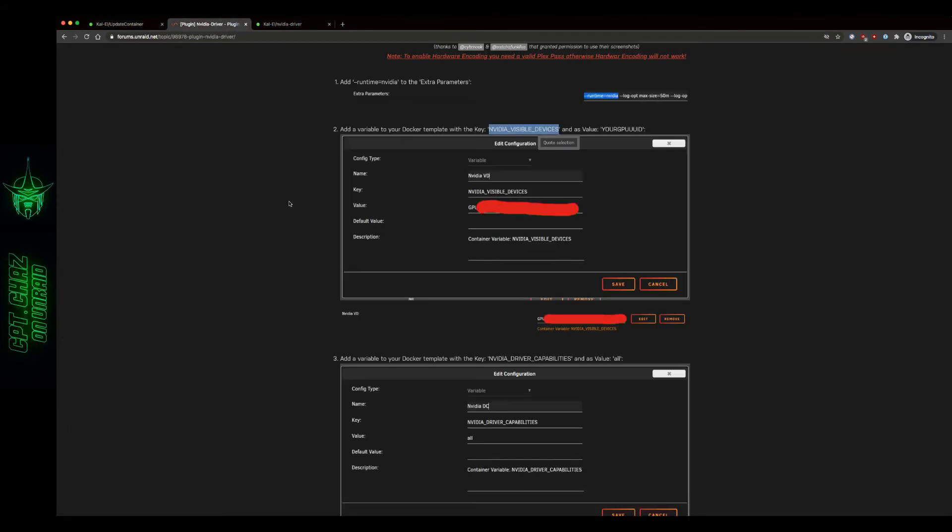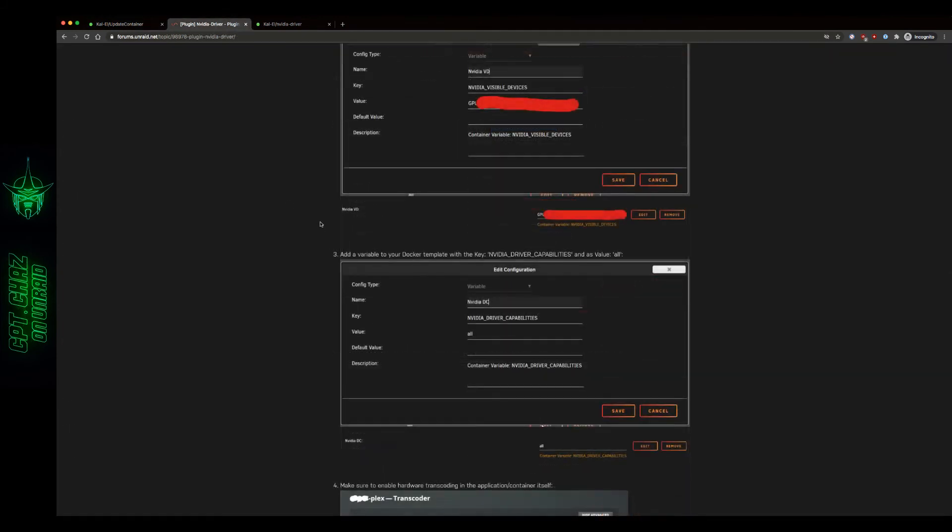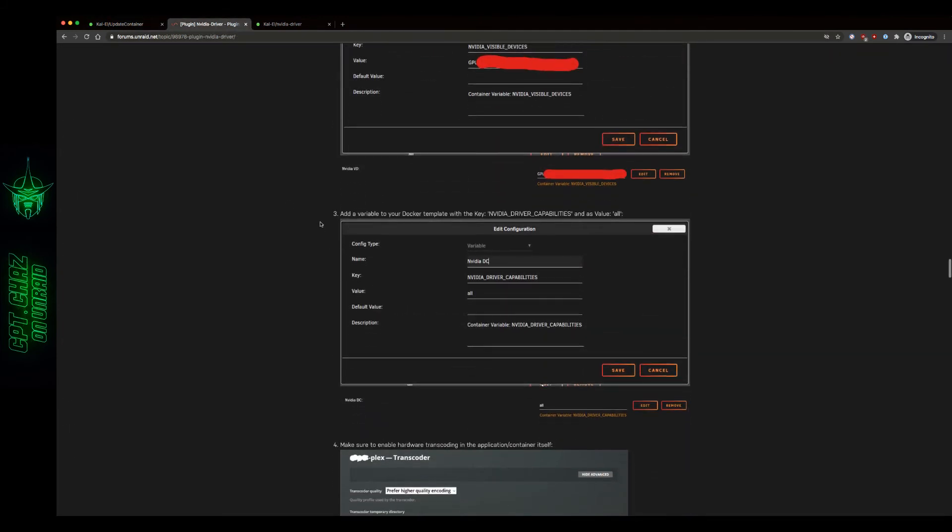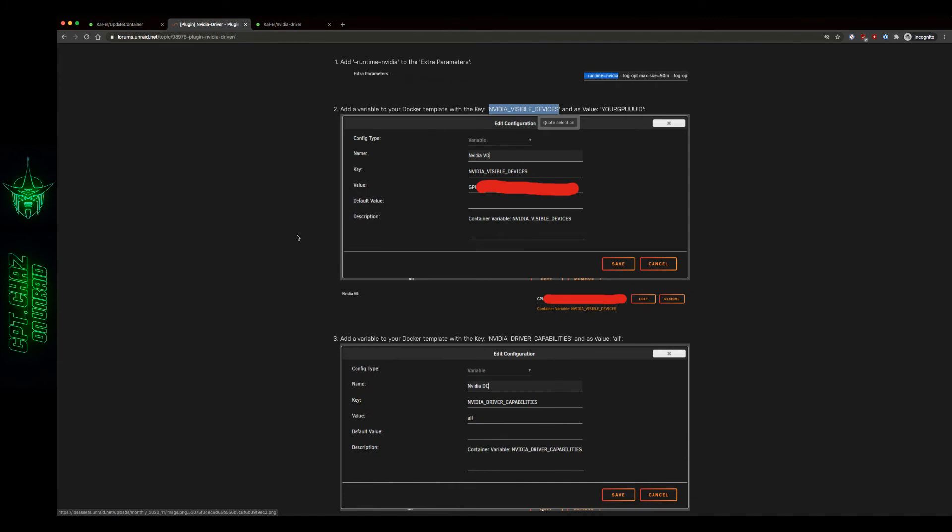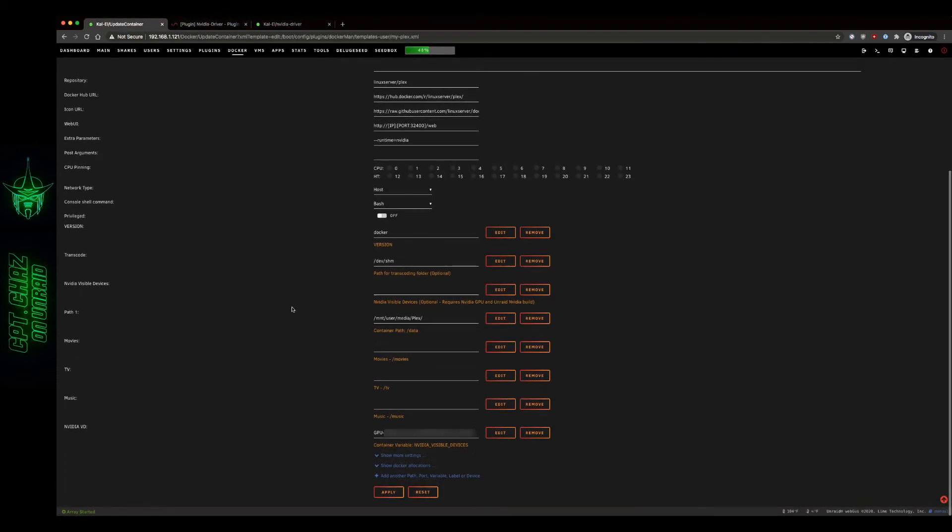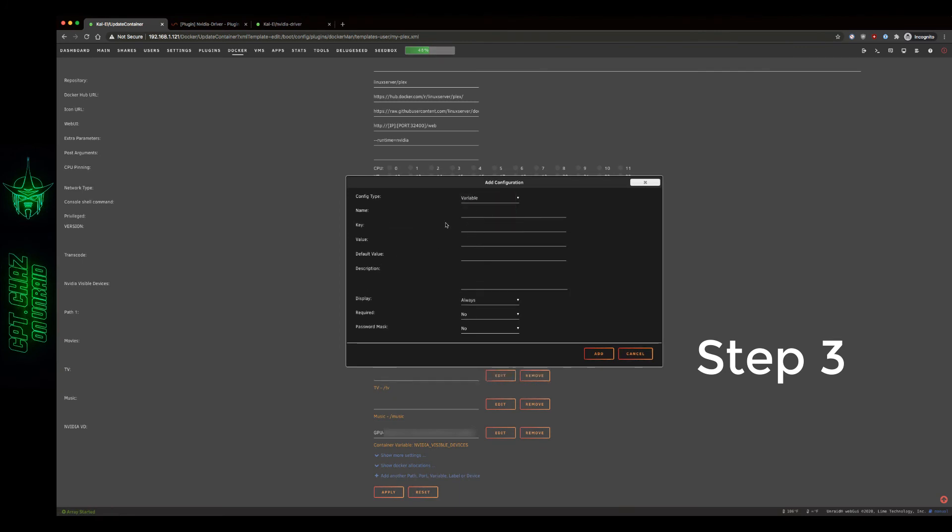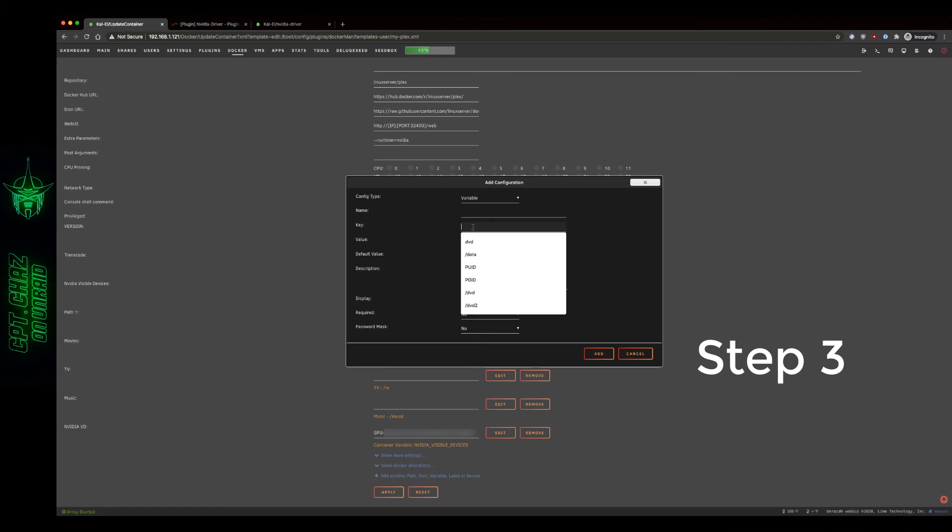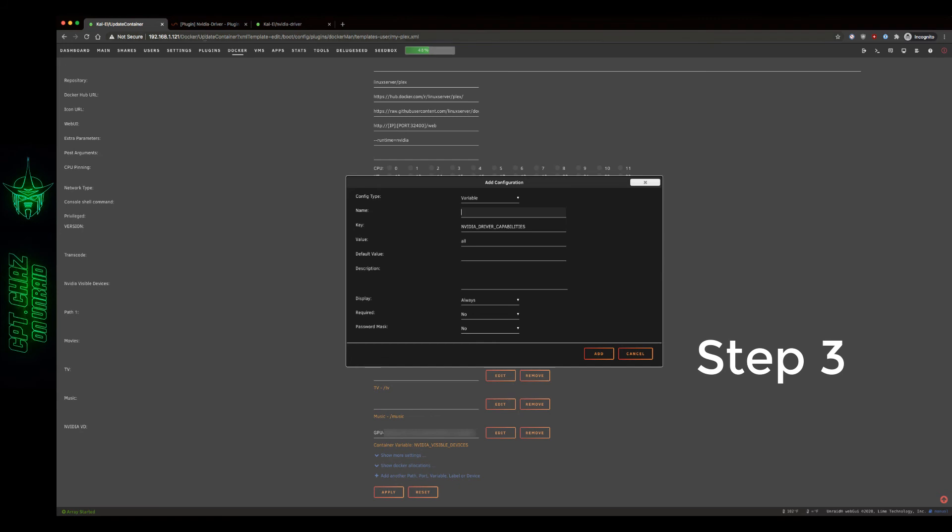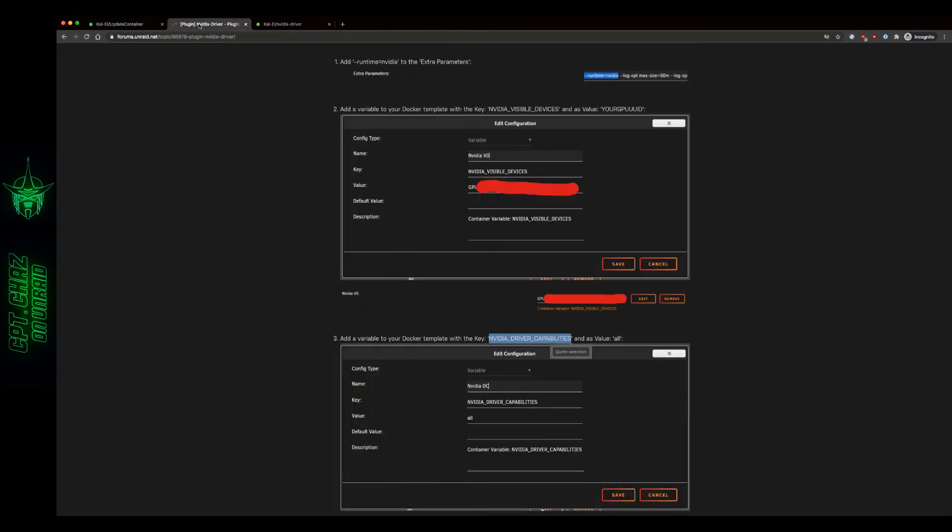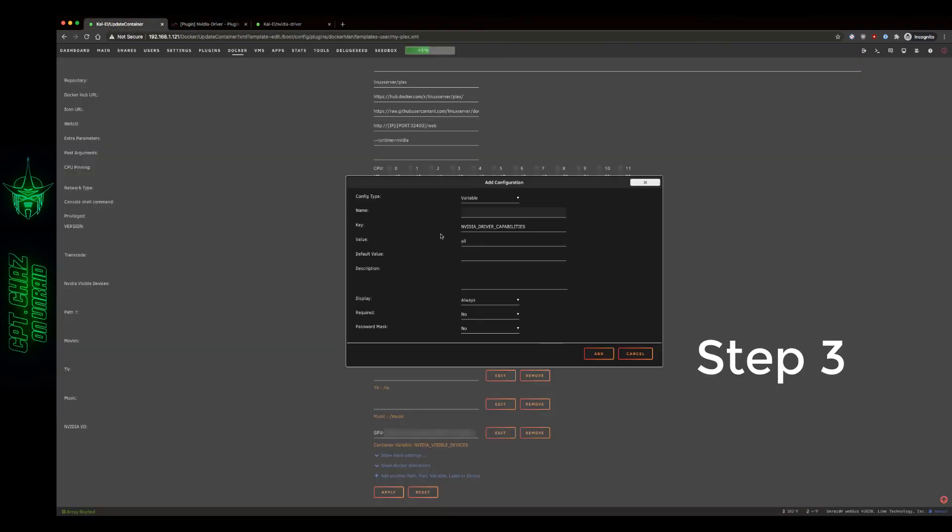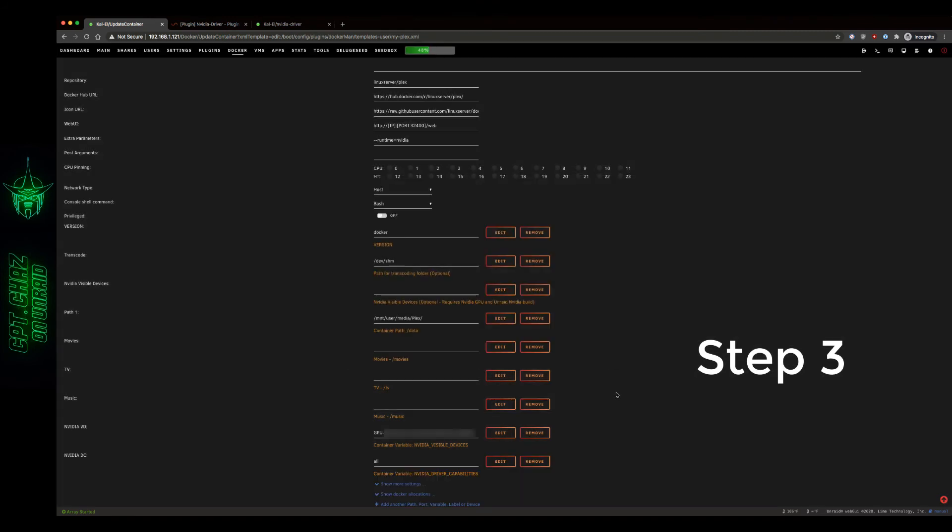Now let's see what our next step is. Add a variable to your Docker template with the key NVIDIA driver capabilities and as value all. Let's go ahead and copy and paste that. Variable, key. Value is all, A-L-L. Let's see what they used for the name real quick. NVIDIA DC. Let's add that.